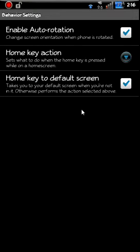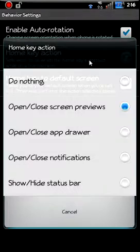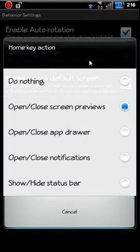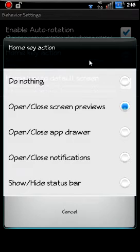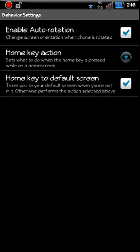See behavior settings. Yeah, enable auto rotation. Home key action, so I just wanted to go back to my defaults. Open and close preview screen is what you got there, so you can see all the different screens at the same time. Home key, yeah, default right here. Home key to default screen, that's what I have. So when you hit the home key just once, it goes to default. If you hit it again on the default screen, you go to previews. That's how that's set up.